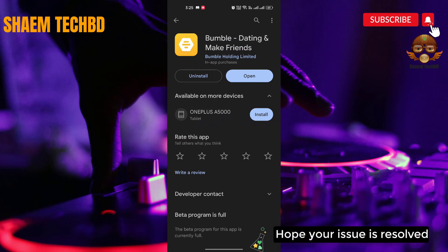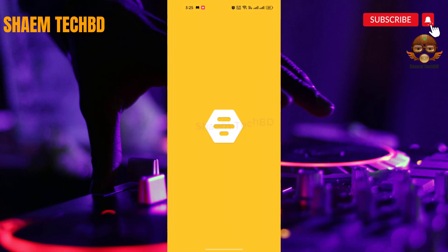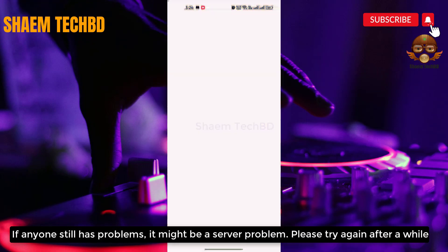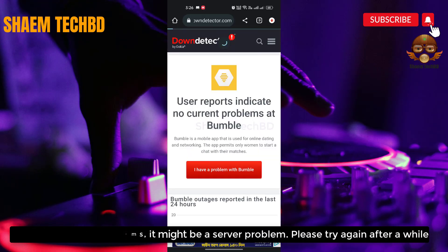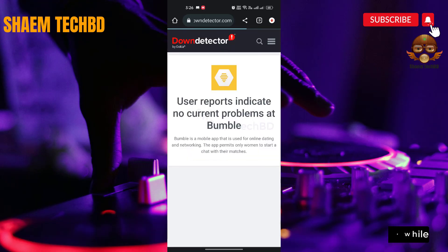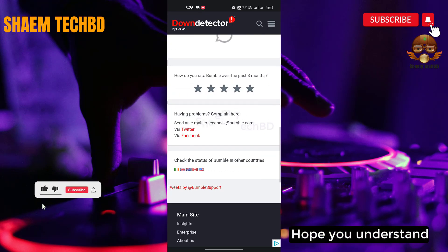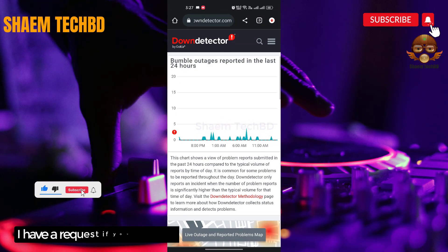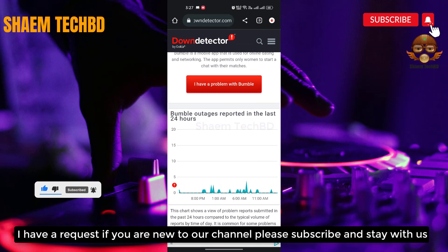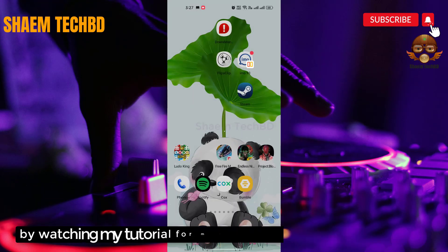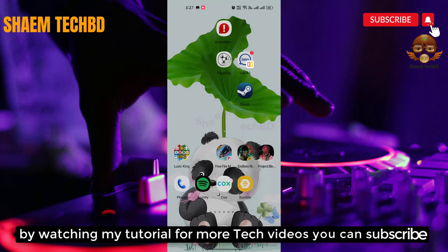Hope your issue is resolved. If anyone still has a problem, it might be a server problem — please try again after a while. Hope you understand. If you are new to the channel, please subscribe and stay with us by watching my tutorials for more tech videos.